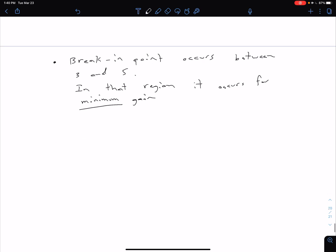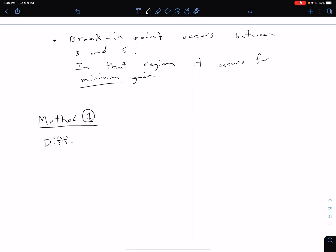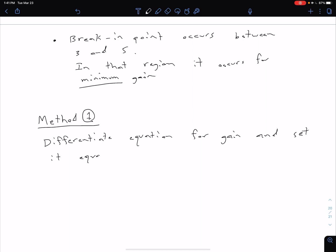We're going to talk about two different methods to solve for the specific breakaway or break-in point. The first method we'll discuss here is to differentiate an equation for the gain. Once we do that, we set it equal to zero, using our fundamentals of calculus, and we can solve for local maxes and mins.